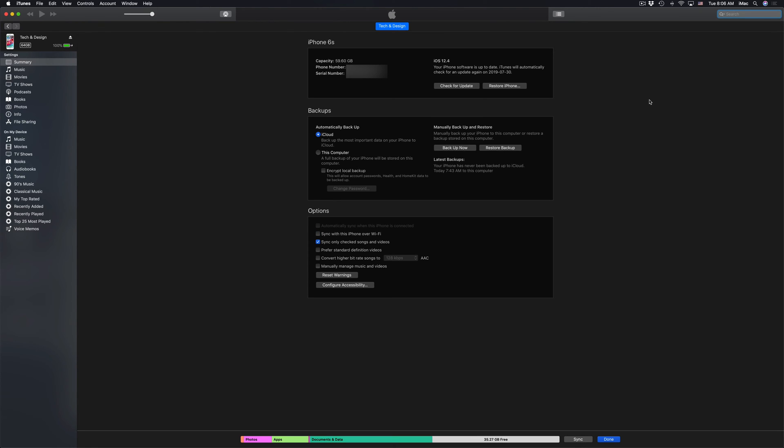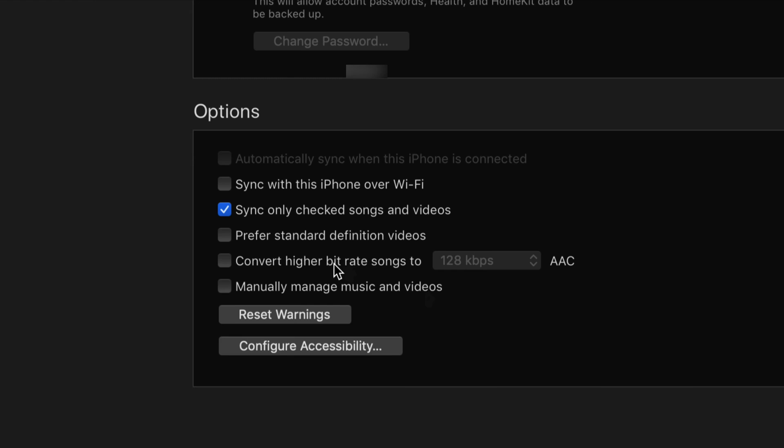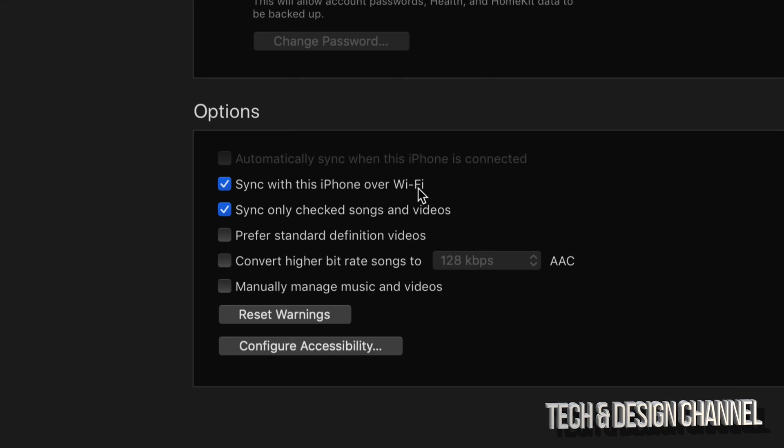Now there is an option down here below, just for those of you who don't want to hook up your iPhone every time you want to sync up any stuff from iTunes onto your device. Go down here where it says Options, and you can check off Sync with this iPhone over wifi, and that way you don't have to hook it up using a cable.